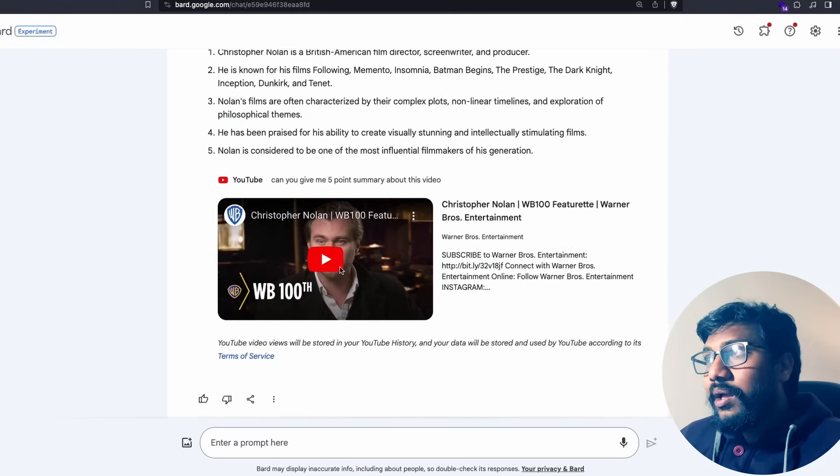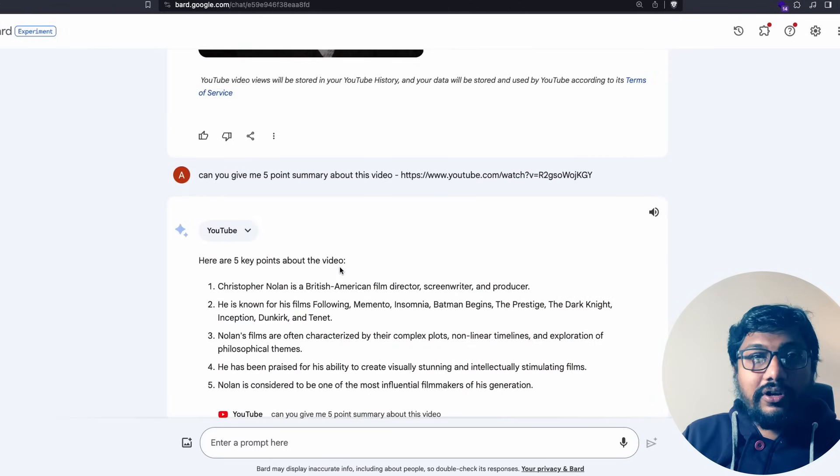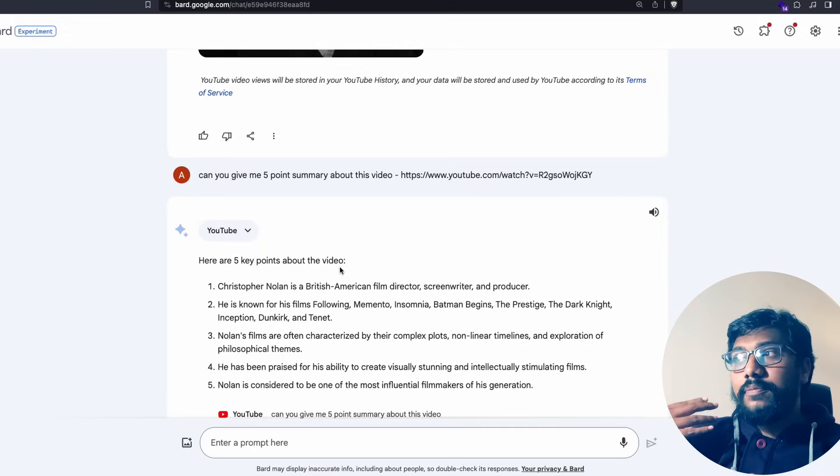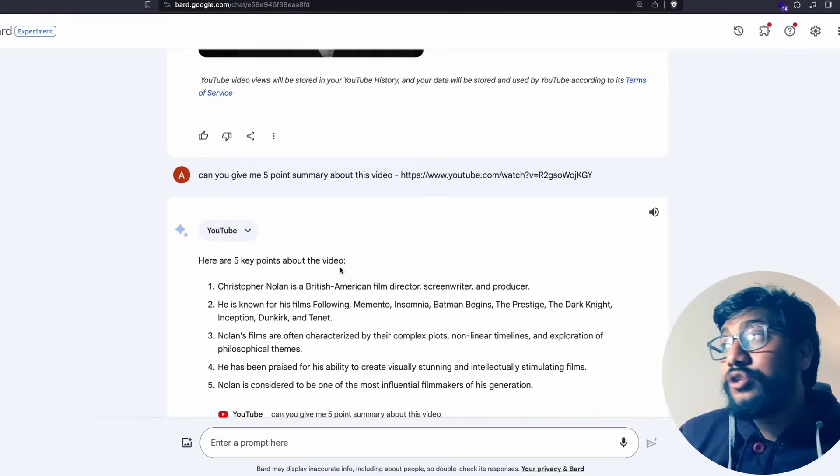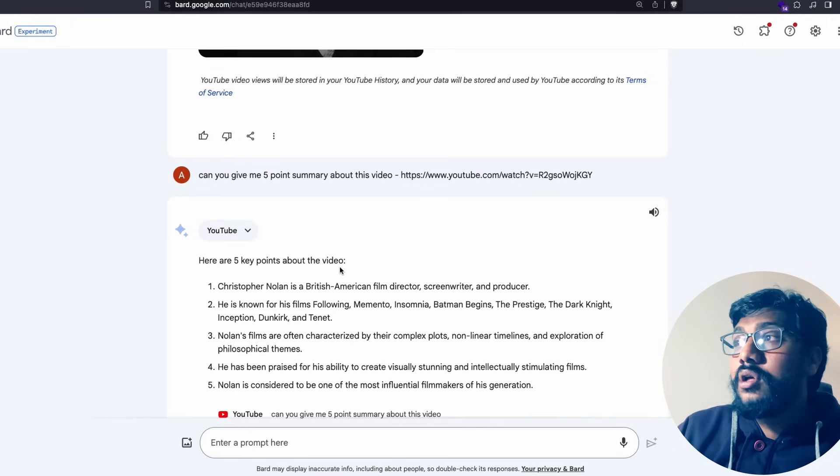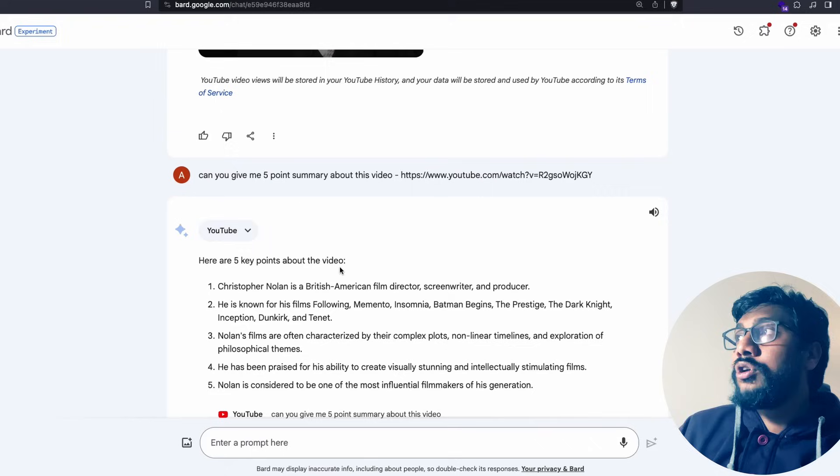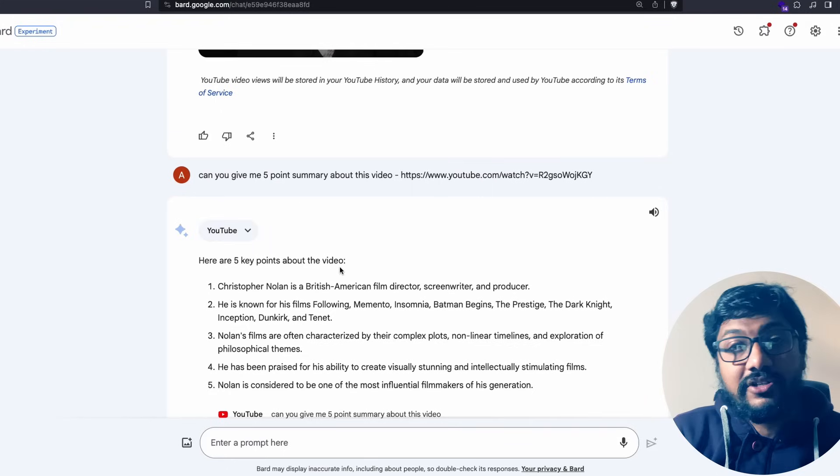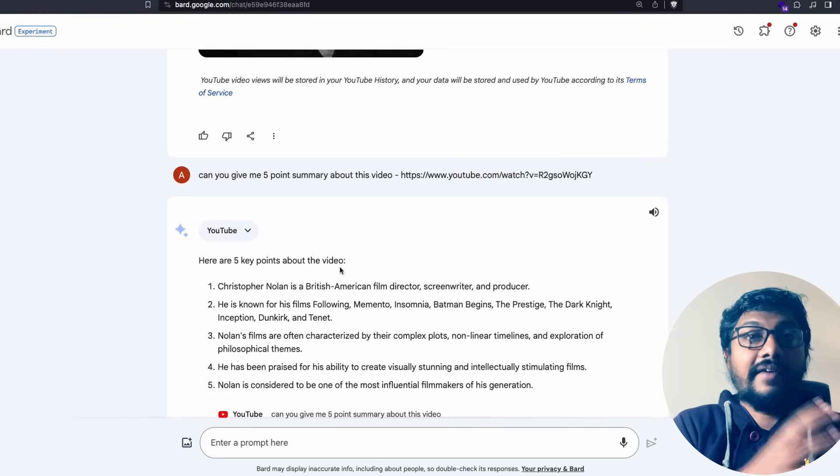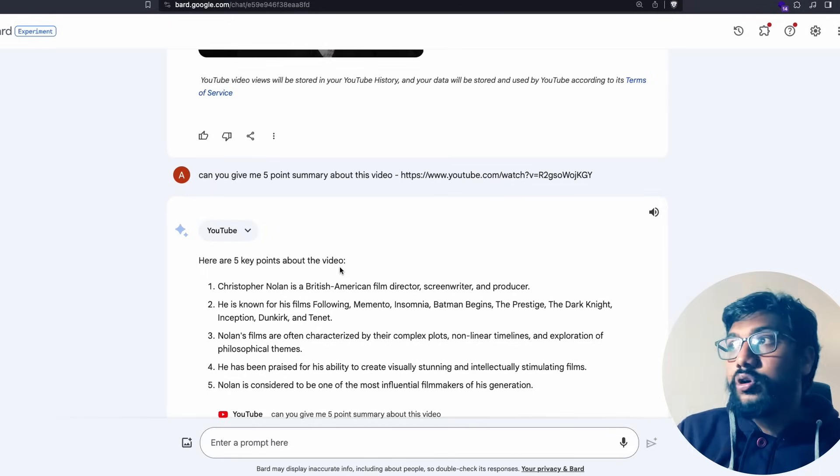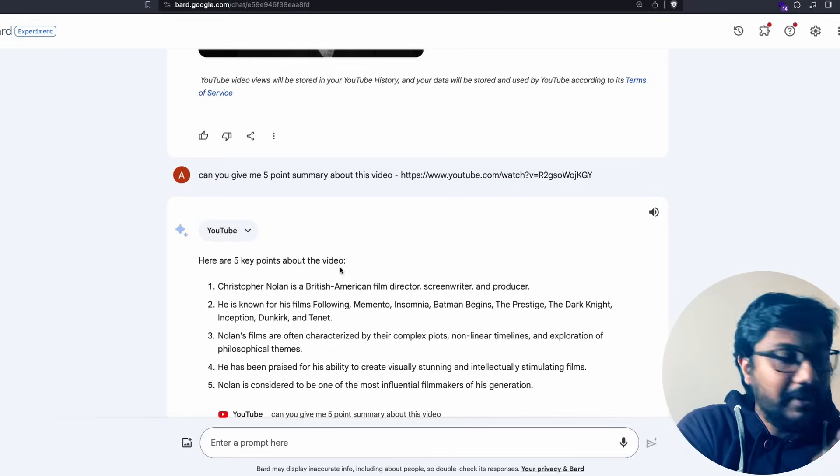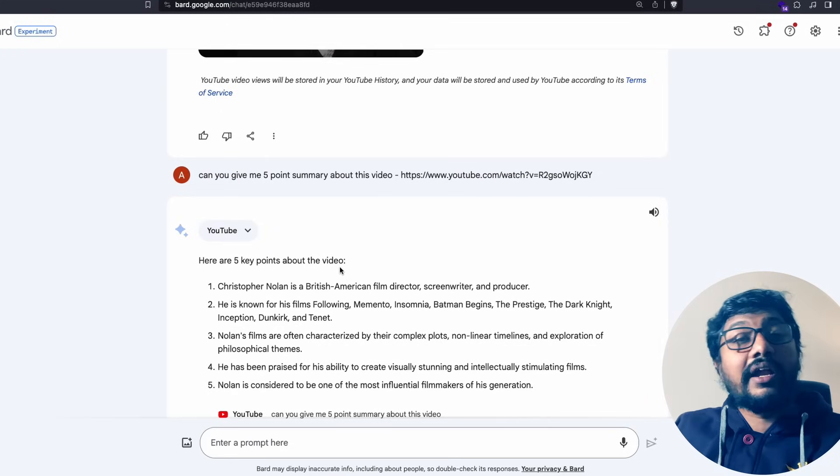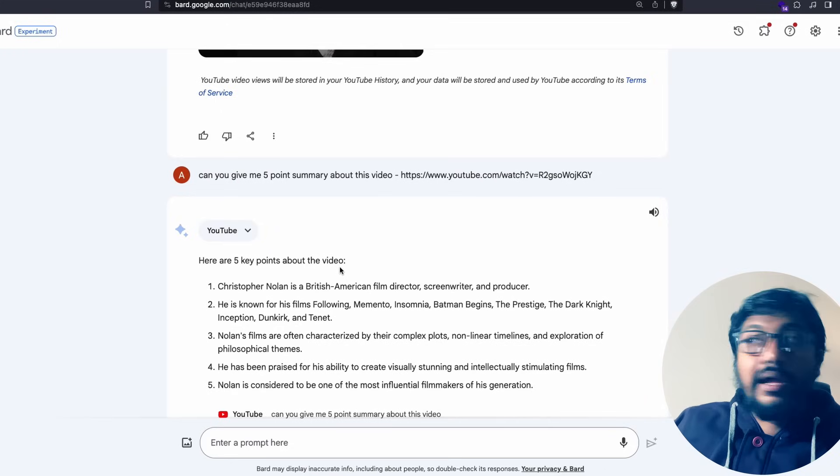Despite all these flaws that I just pointed out to you, I truly appreciate this particular feature because this is going to be very helpful for me. I watch a lot of lectures online. Sometimes I just want to have the text format. Forget about just looking at the five point summary, sometimes I just want the text format.